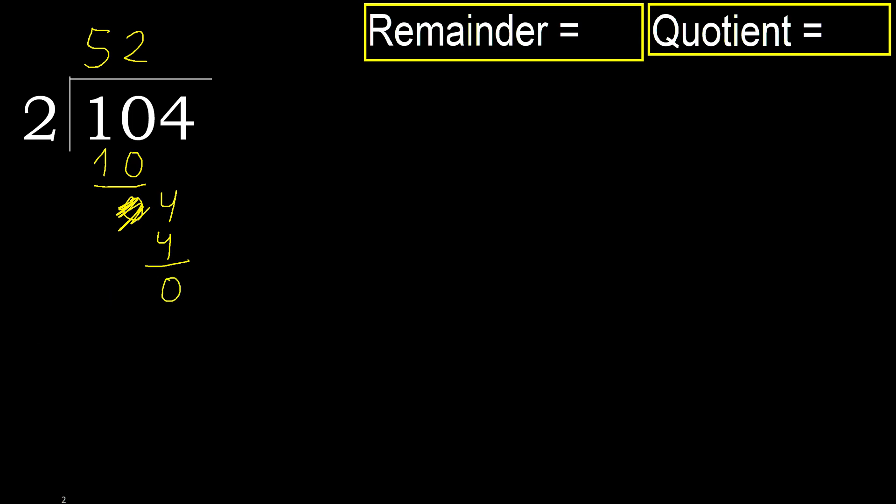Subtract 0. Next, there is no number, therefore finish it.